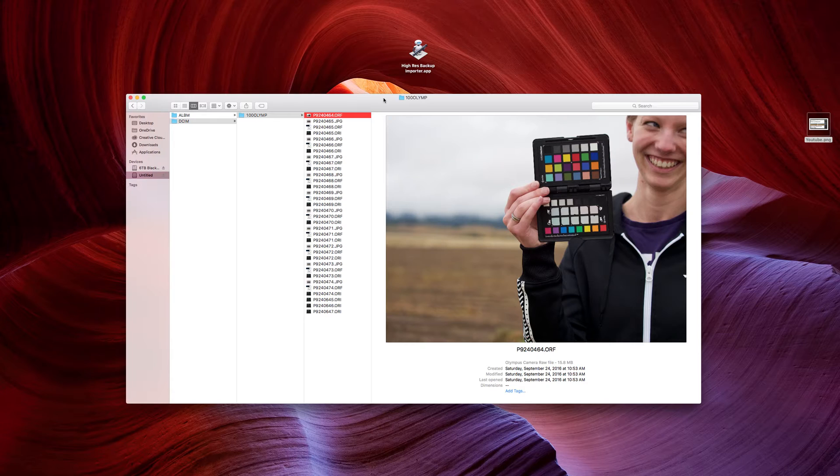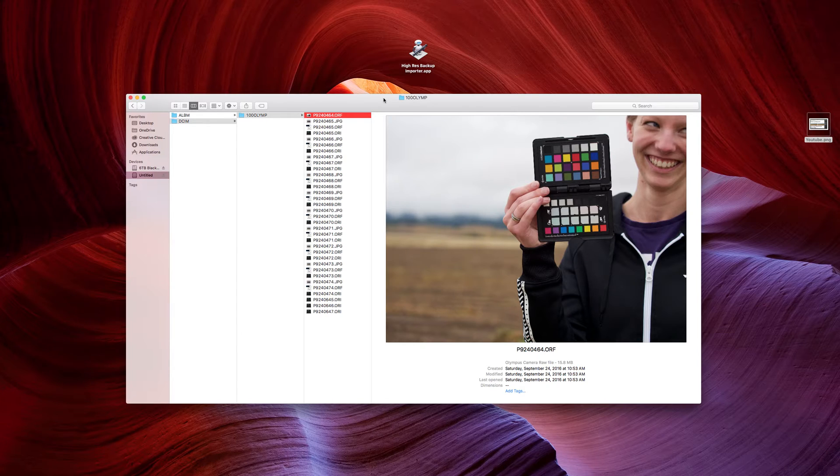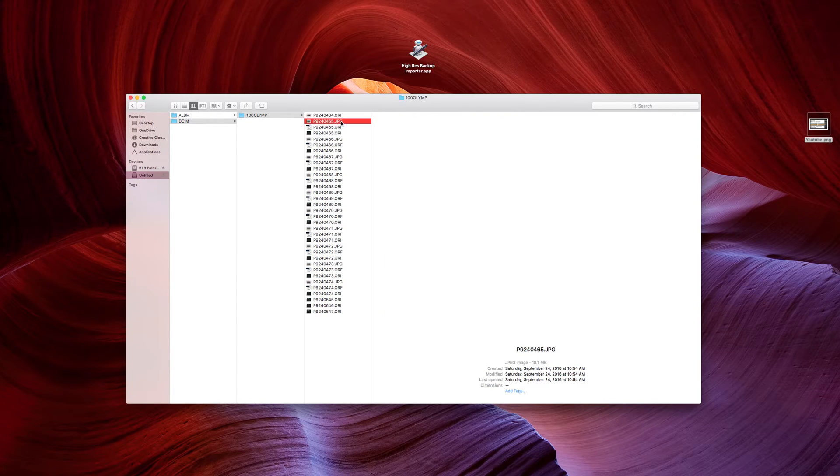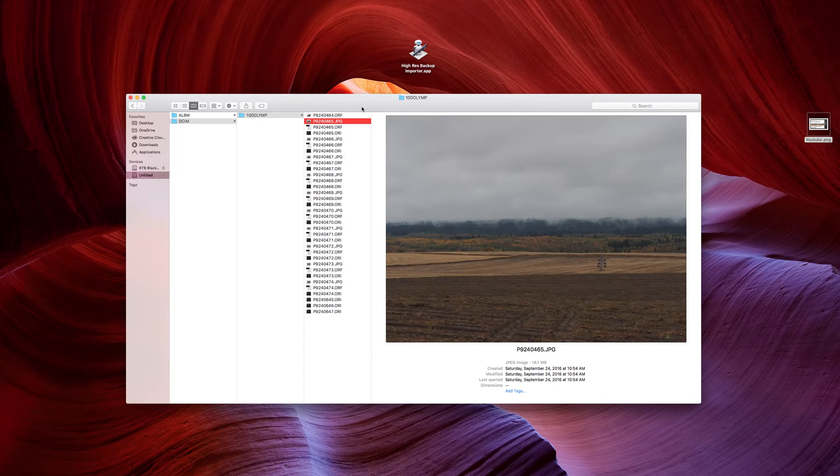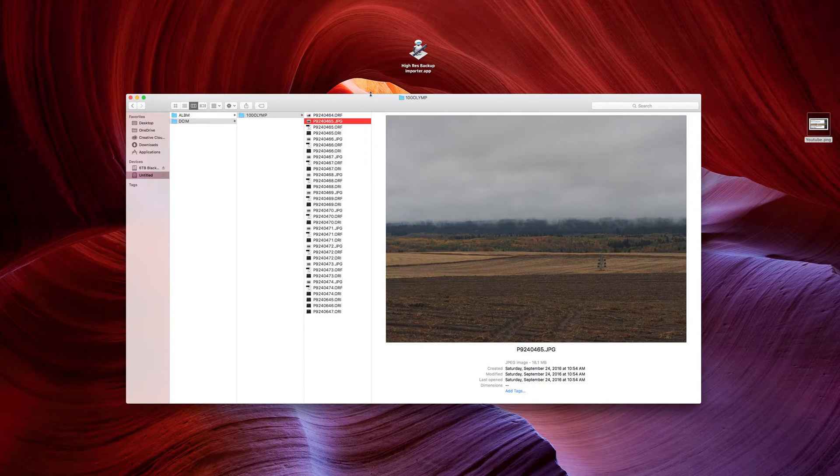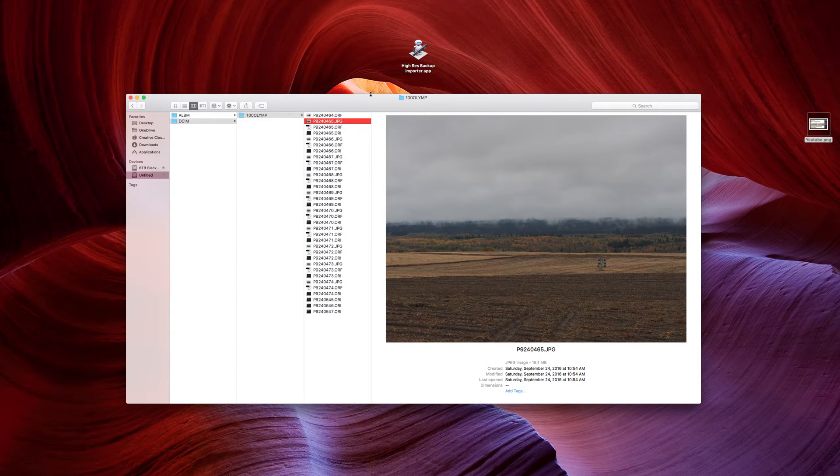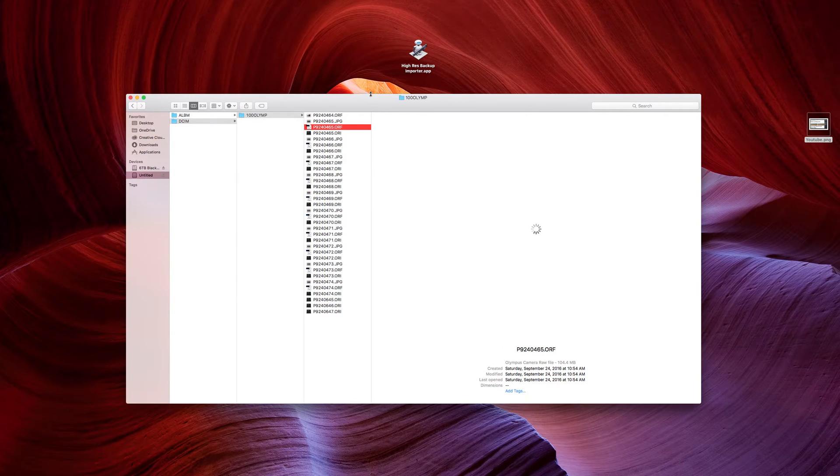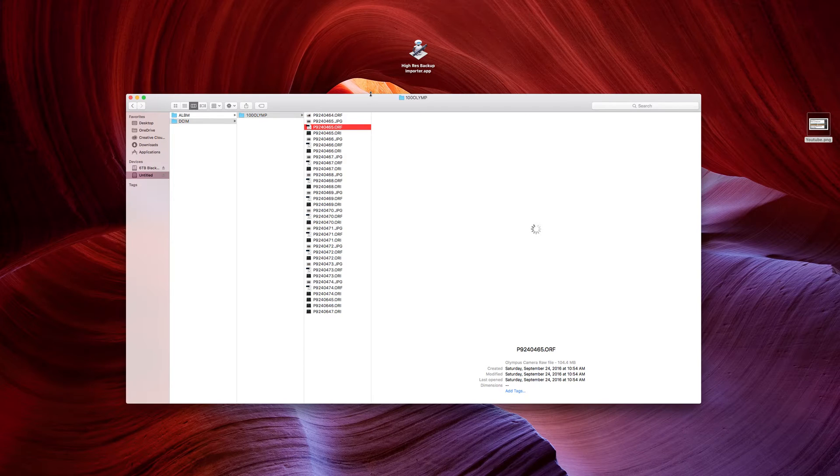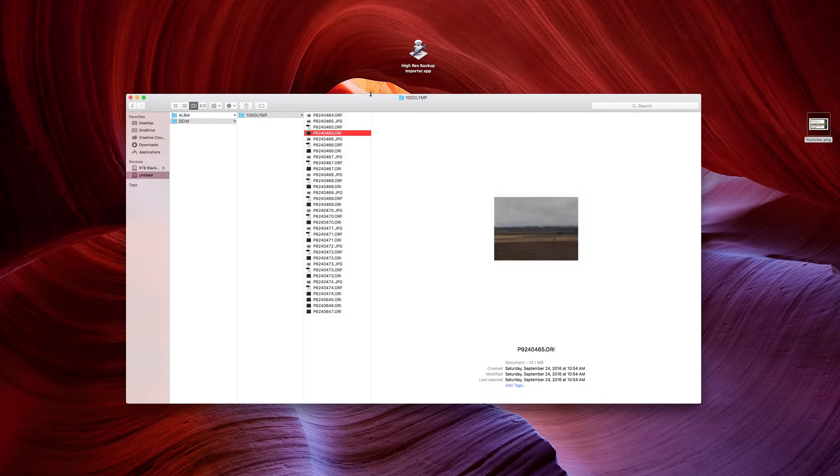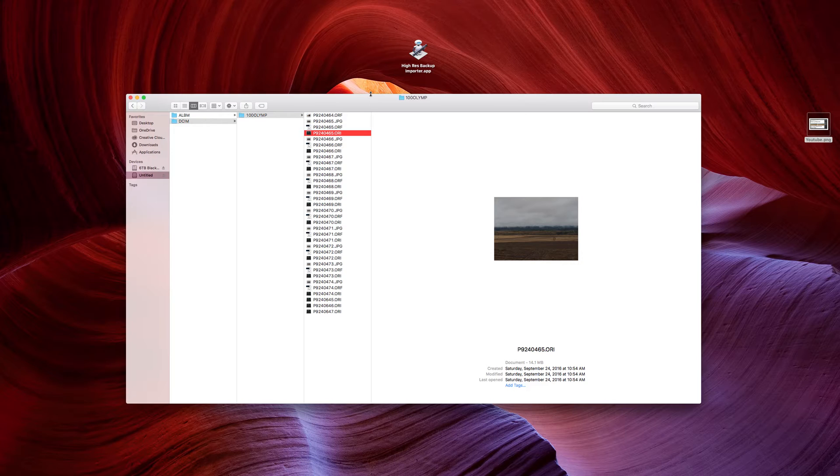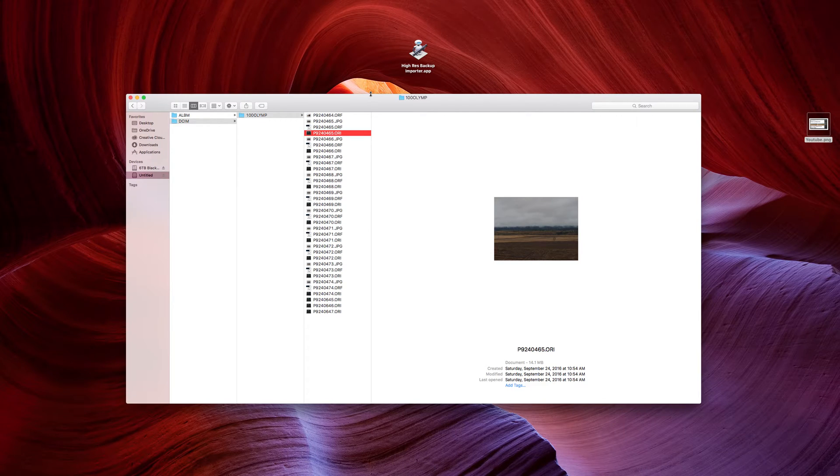It does reserve that normal resolution image for you on the memory card. So here I have some images that I shot using the high-res mode. I have the JPEG version and the RAW version, which won't come up in my finder because it's so massive. But I also have this .ori file. Now, this .ori file is actually a normal resolution image in disguise.